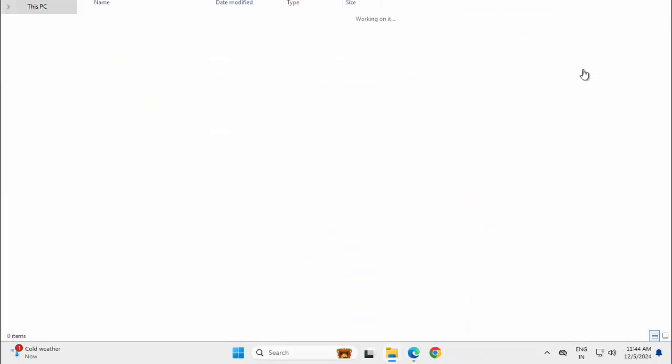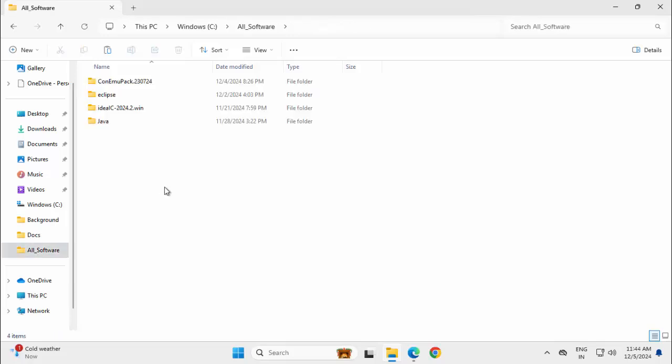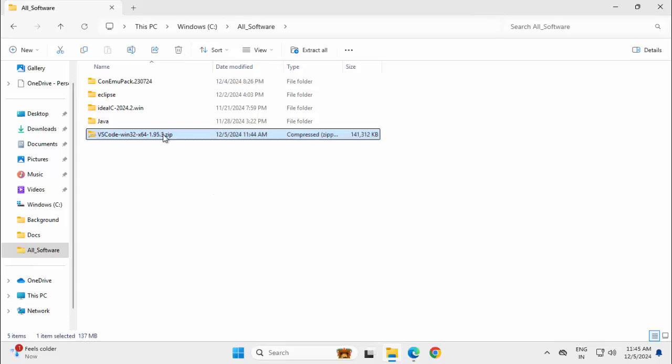Going to the download folder. I am going to extract this file in a dedicated folder where I keep all the editors generally. Ctrl X. This is my folder, all underscore software, placing it inside a common directory where I keep all my editors. Ctrl V, extracting it.